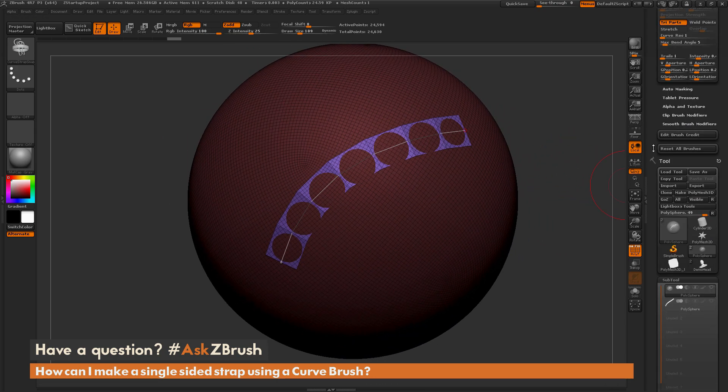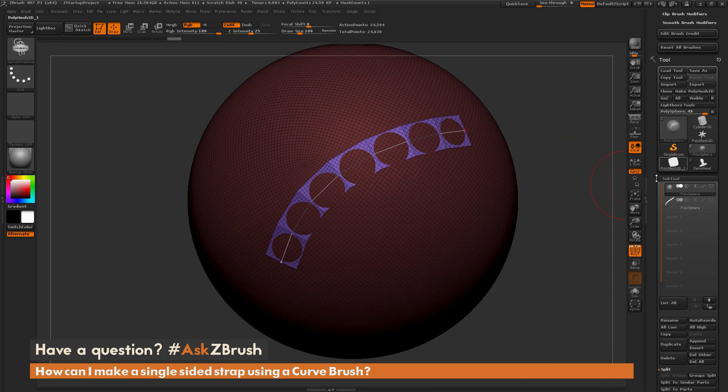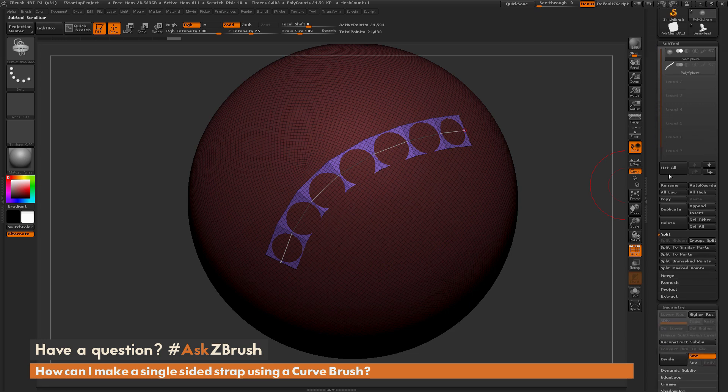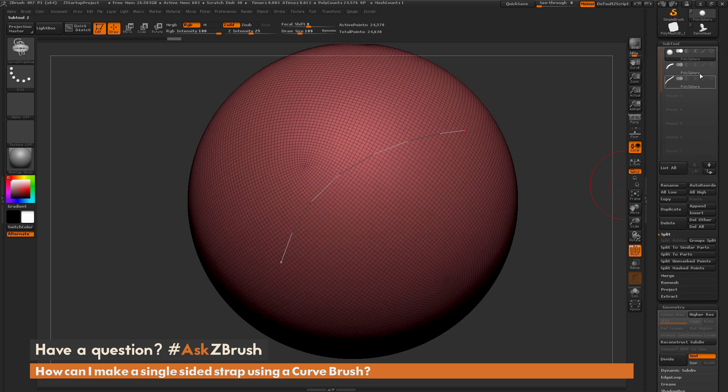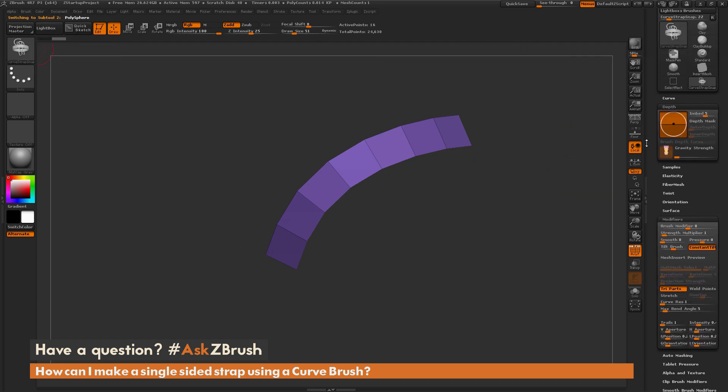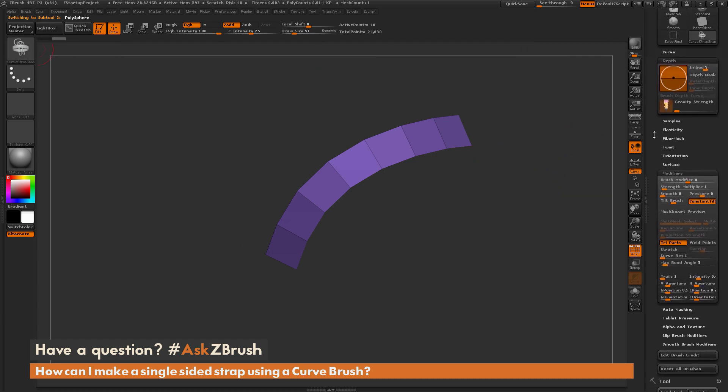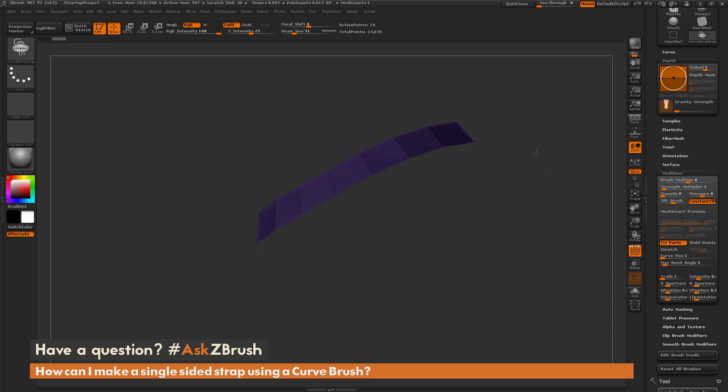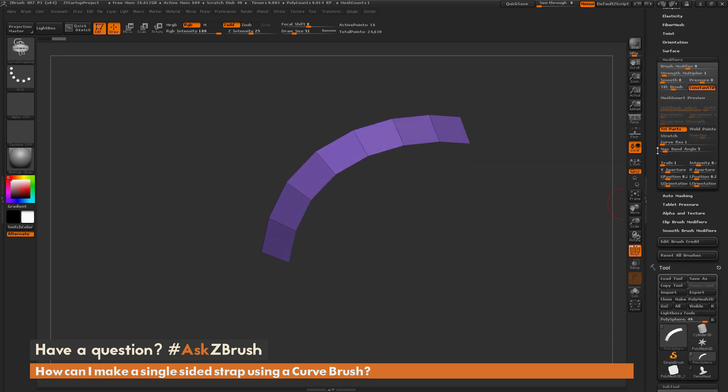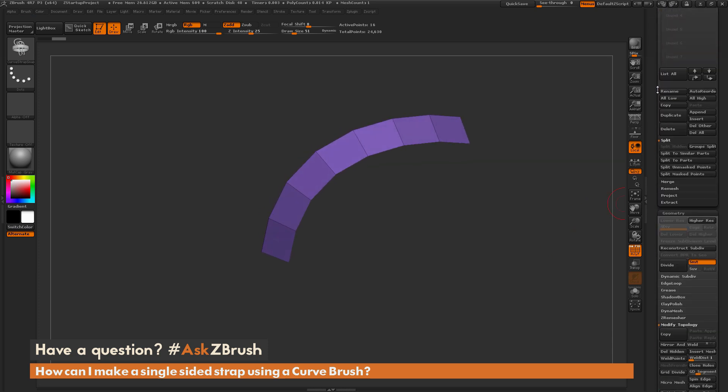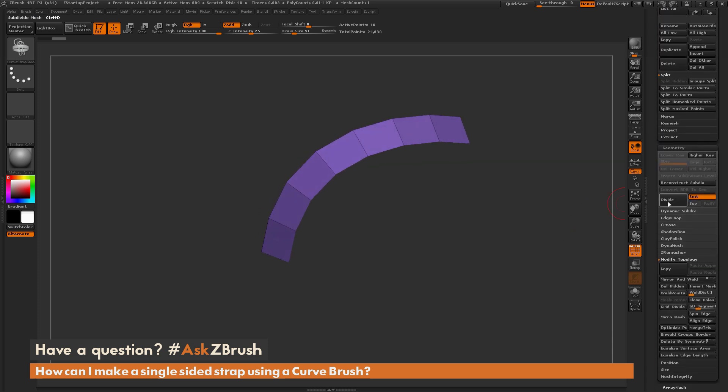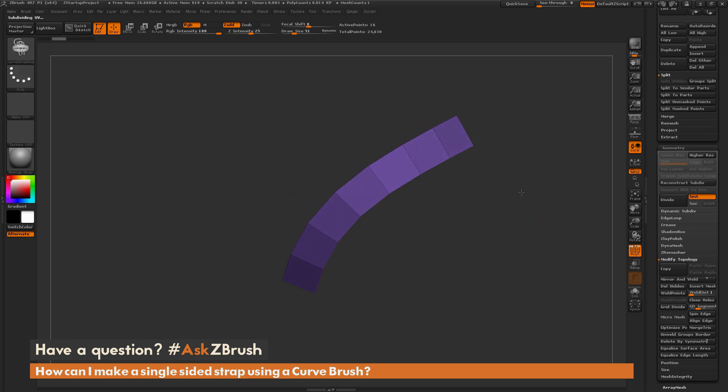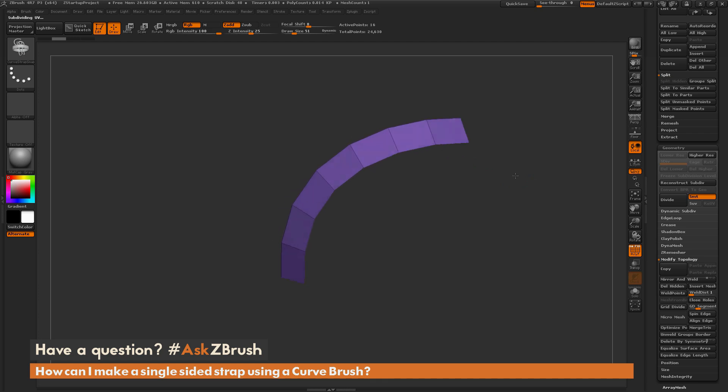I'm going to do the same process again, just split this off. So I'm going to go to the Subtool Palette, do Split to Unmasked Parts, and now select the new tool that's created. So using the Curve Strap with the Brush Modifier set to 0 is going to generate this effect. You have a double-sided strap selected. Now this one is welded, so if you go to the Geometry tab and click Divide, you're going to see it's going to be welded like so. You can use this process to generate double-sided straps on your mesh.